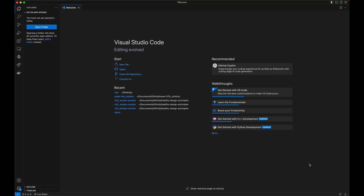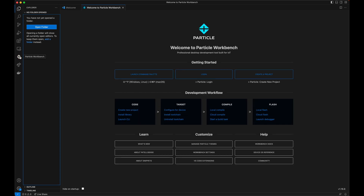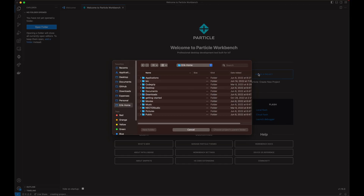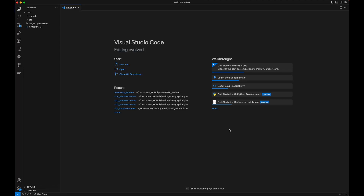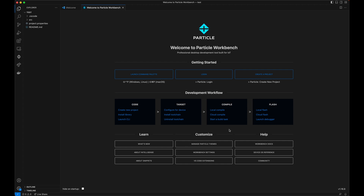Now that you have our extension installed and running in VS Code, click on our extension. The best way to get started using Workbench is to refer to the development workflow noted on the welcome screen. Make sure you are logged into your Particle account, as you will be configuring devices associated with your account. Then you will want to create a project. Alternatively, you can load an existing project and all the relevant configuration should load automatically.